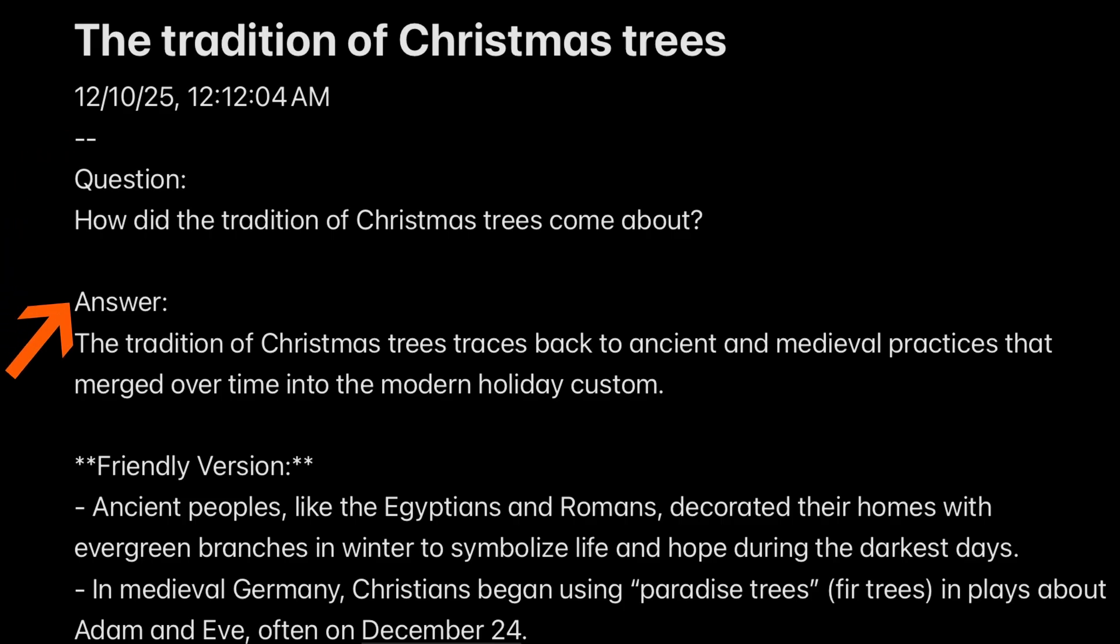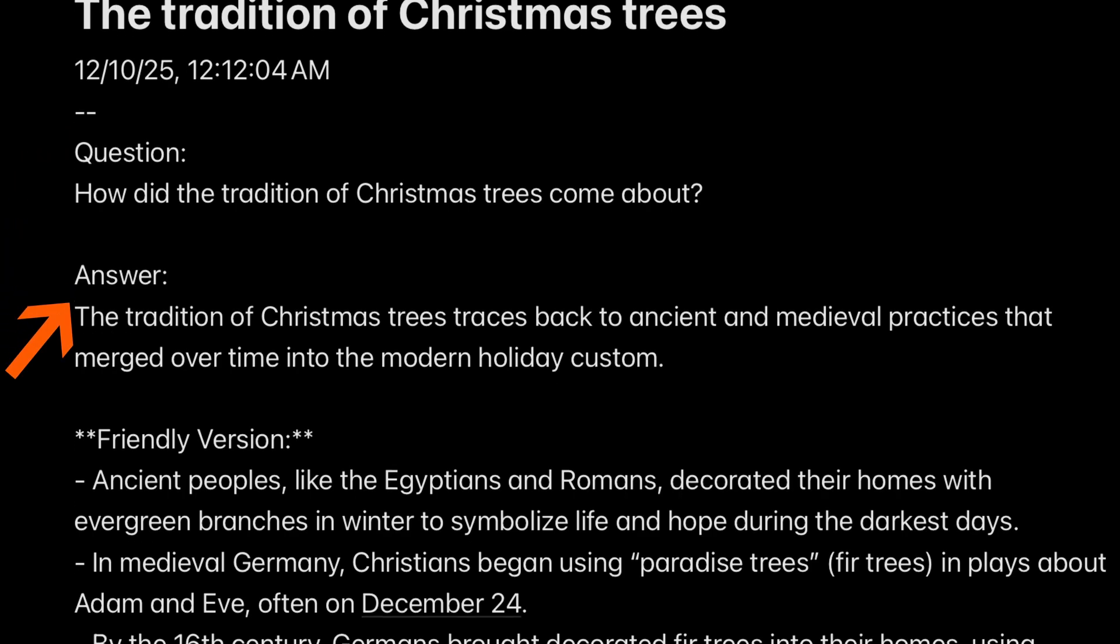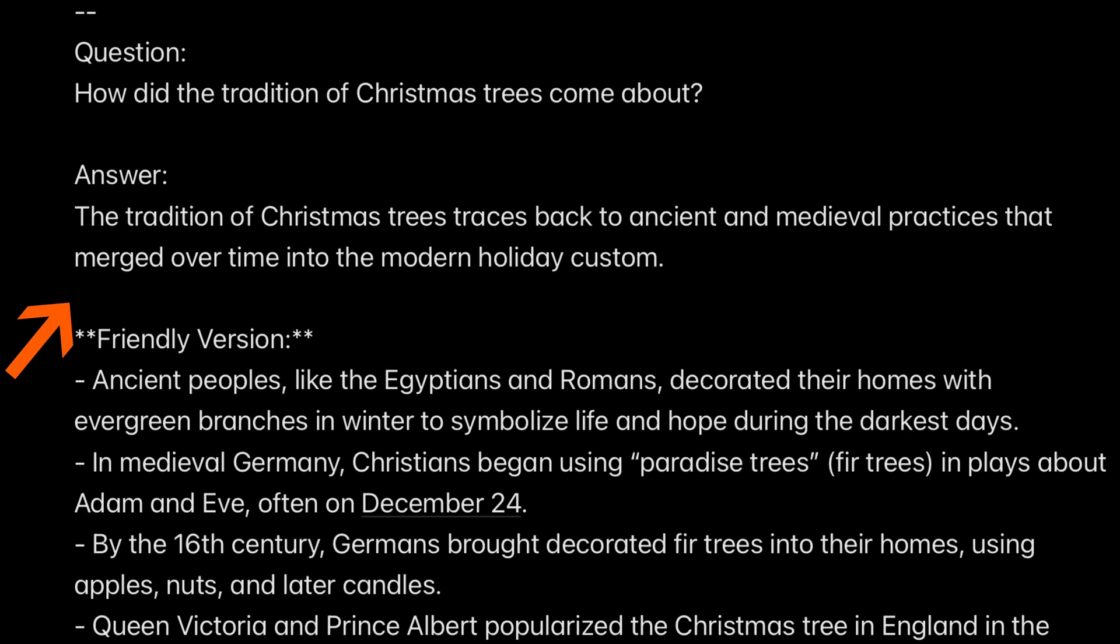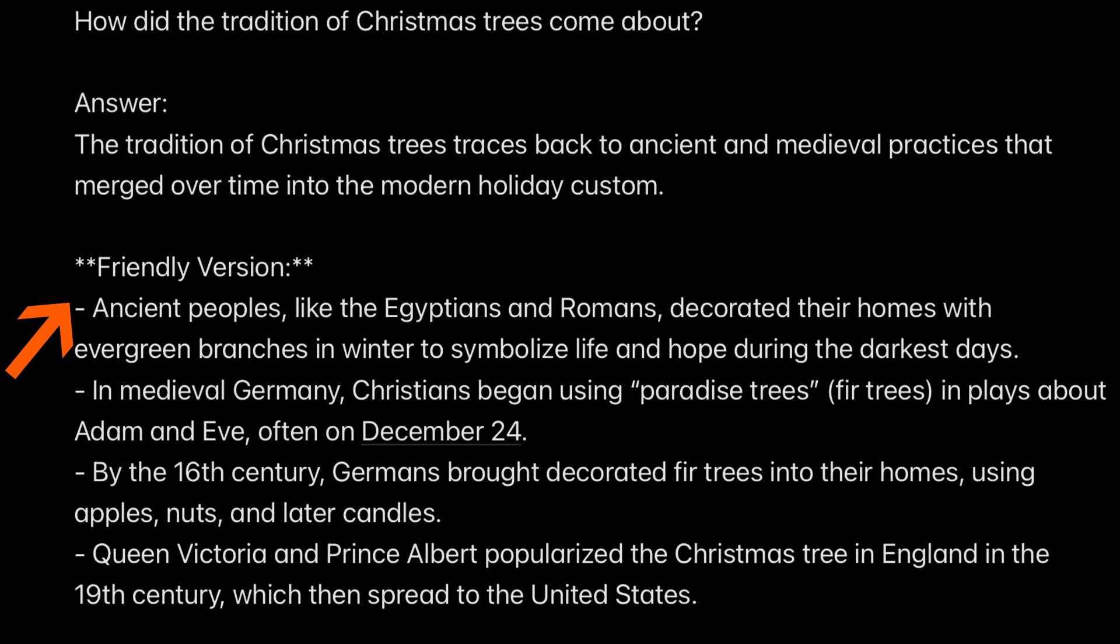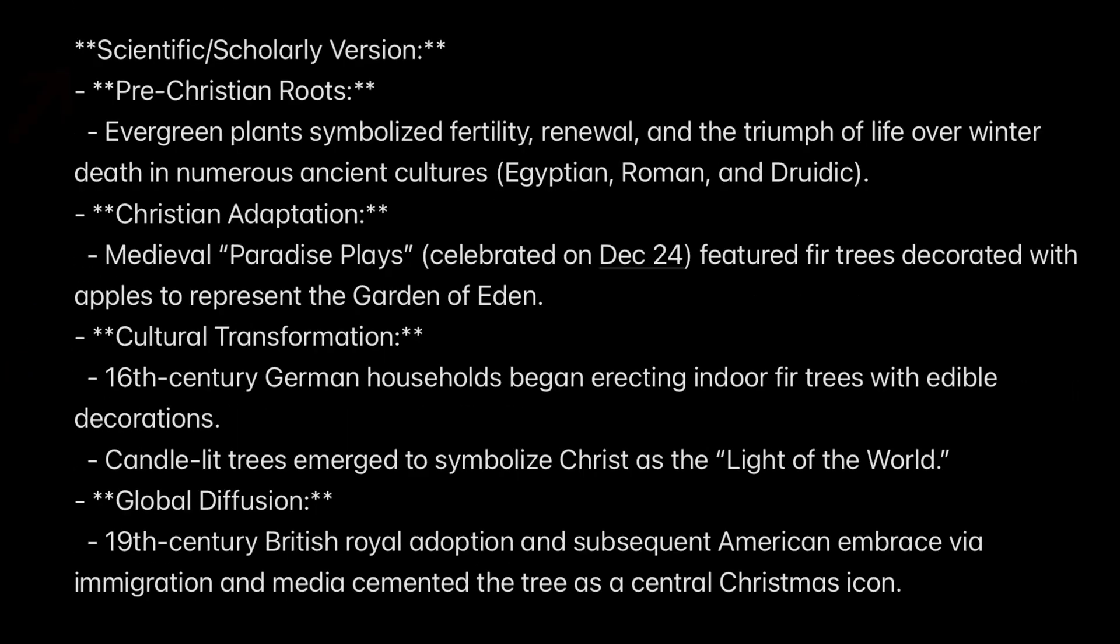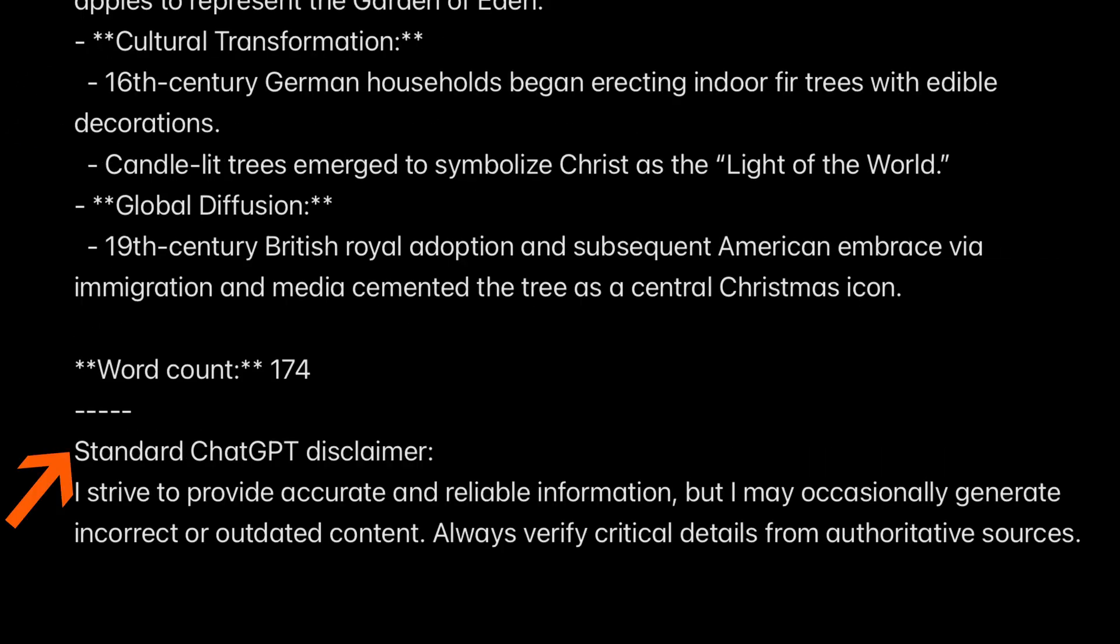Next, we have a friendly version. And after that, we have a scientific scholarly version. And at the end, we have the standard ChatGPT disclaimer. We also have word counts.